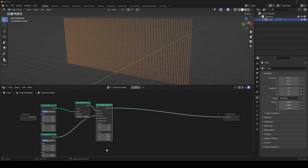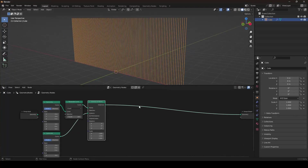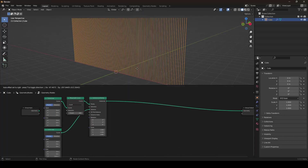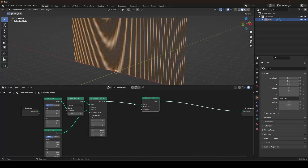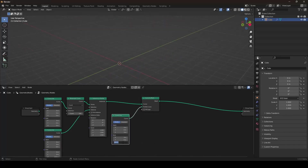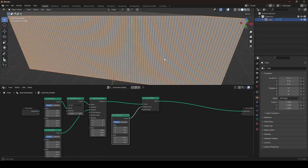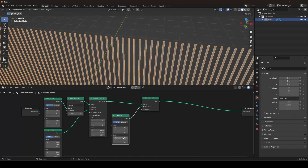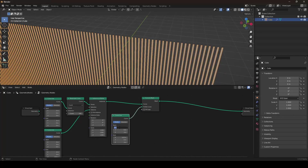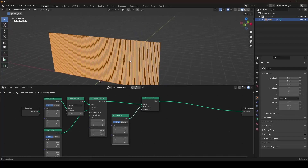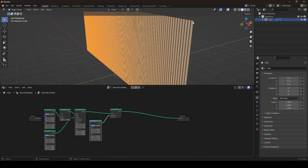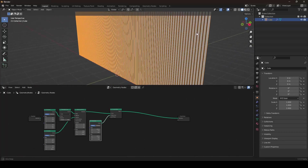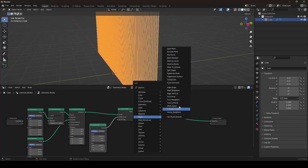Now we have the base structure, and we want to convert these curves to geometry using the curve-to-mesh node. I'll plug it in and use another curve for the profile curve. We don't want it on the z-axis — we want it on the x-axis, maybe 0.1, but that's too much and overlapping. So maybe 0.03, and minus 0.03 on the top to make it centered. Now we have something like this, and then we want to extrude those pieces for more geometry using the extrude-mesh node.